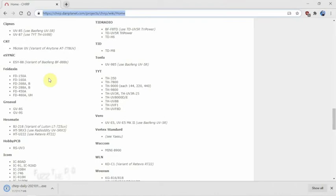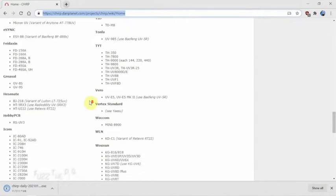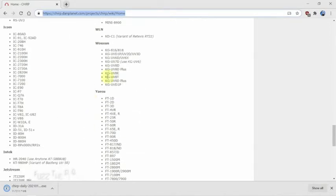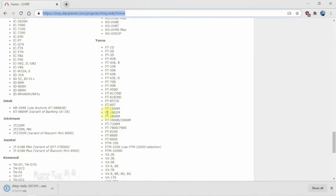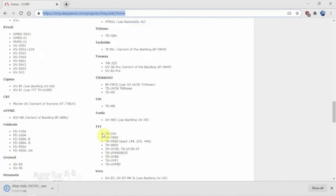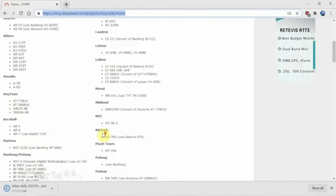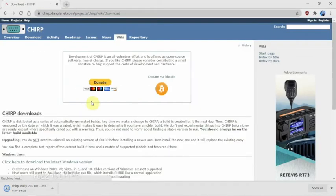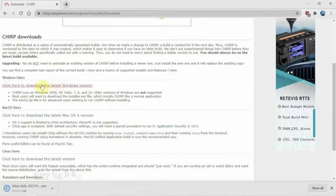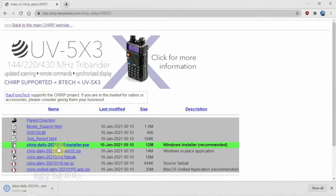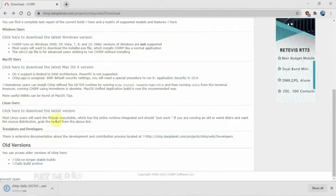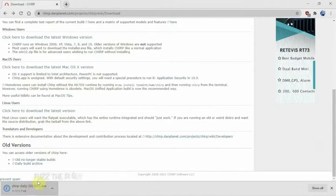I do see more radios that weren't on here before that are on here now. We're going to go up here and just click Get It. I went ahead and downloaded the Windows version and just clicked on the recommended way. If you're using Mac or Linux, those are available too, but we're just going to focus on a Windows install. We'll go ahead and click on this and let it come up.